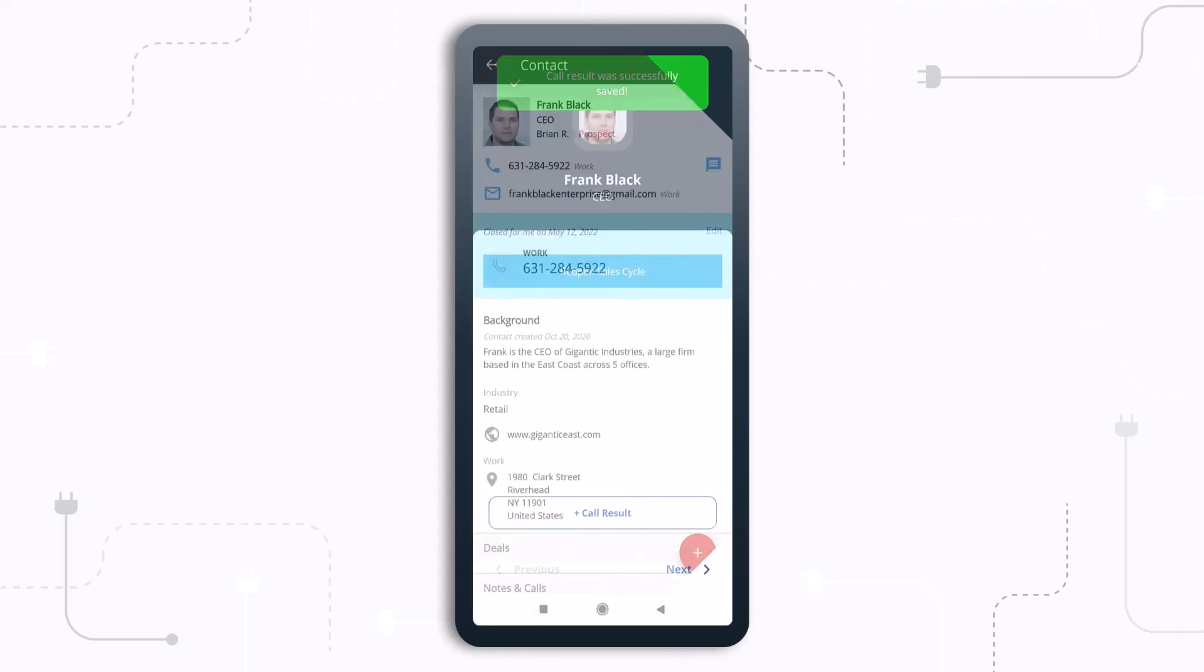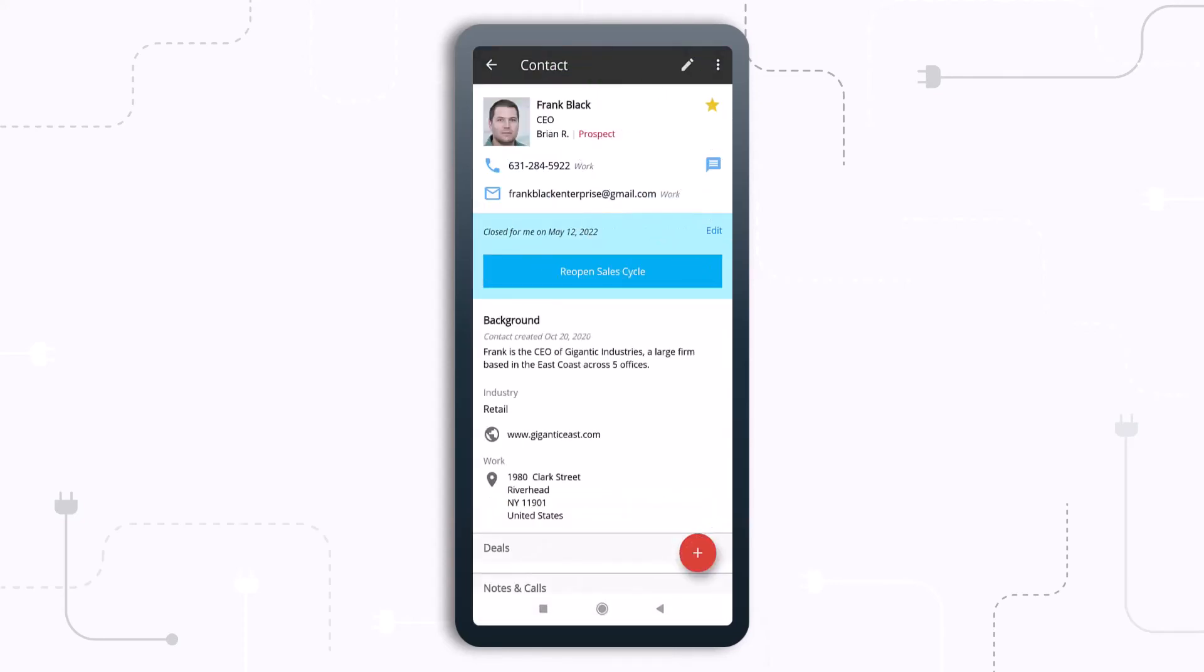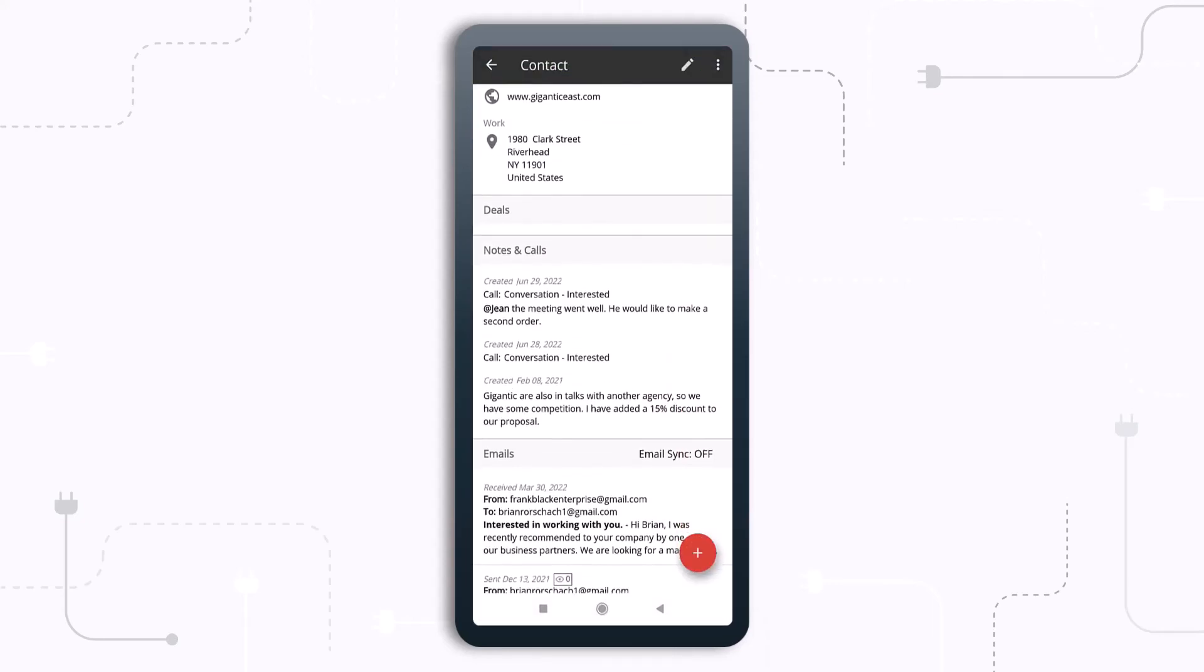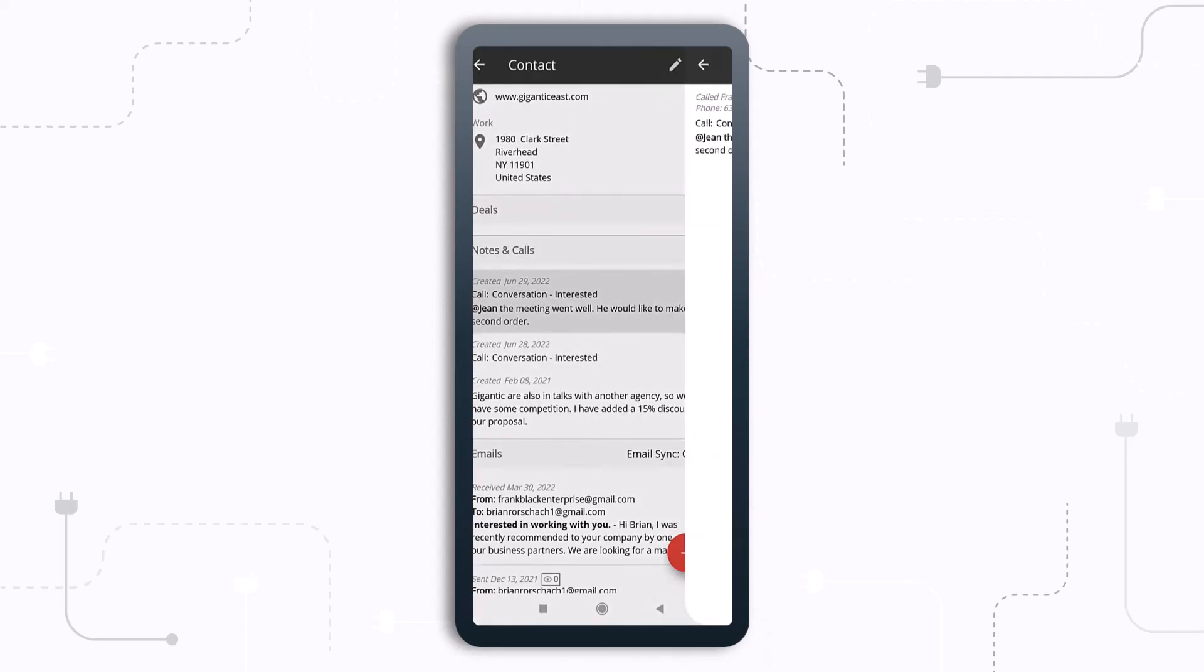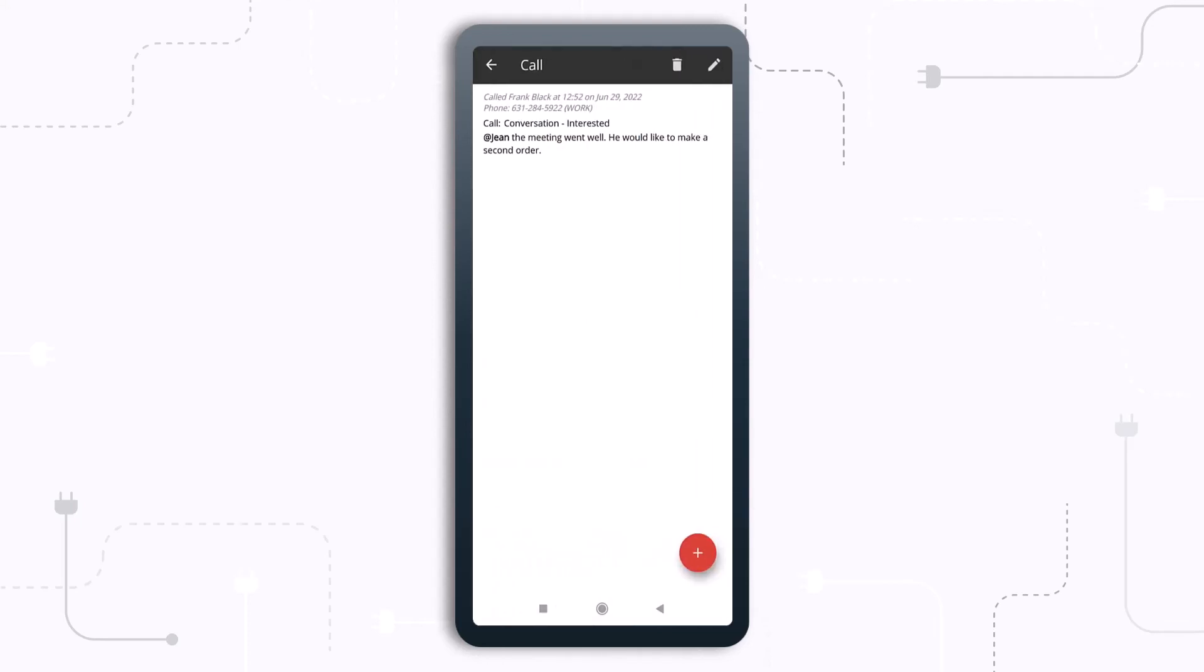The call is then logged in your OnePageCRM account so you'll have the full picture in front of you once you're back in the office and ready to follow up.